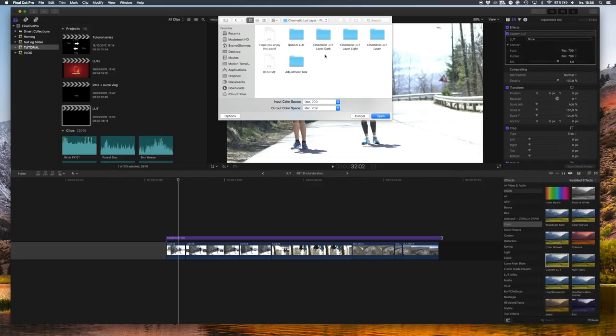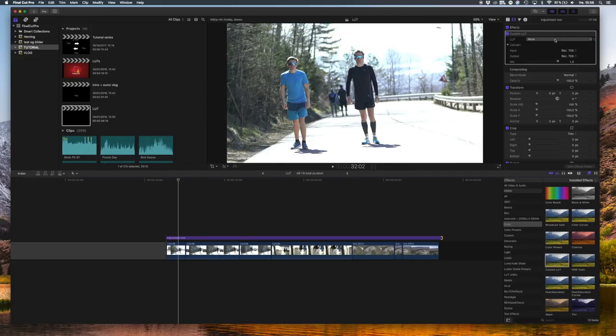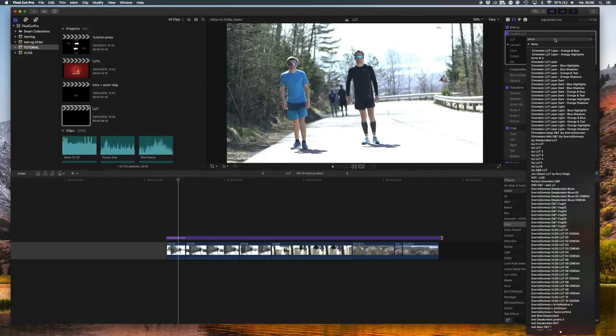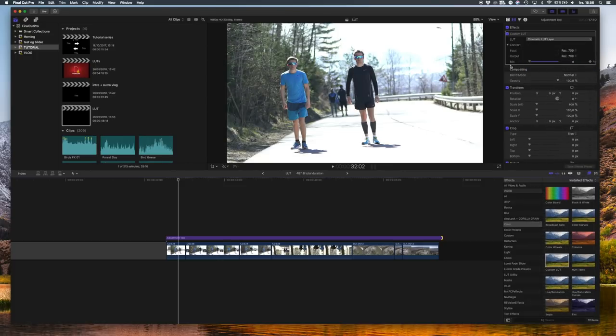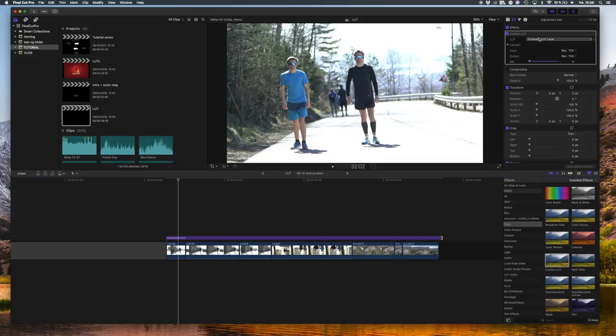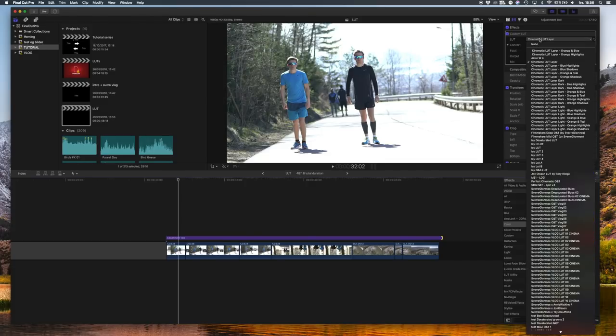Just load each of these folders to Final Cut Pro and add one to see what it does. You'll see it gives a cinematic look, but these are made to use on top of other LUTs, so go ahead and add one of your other LUTs.